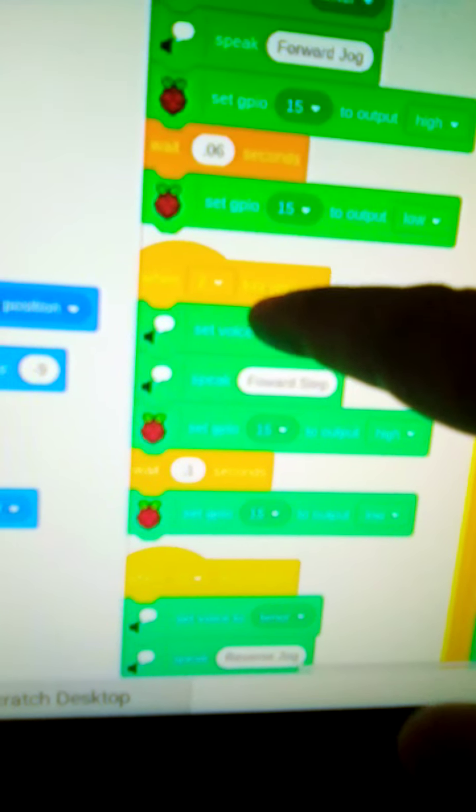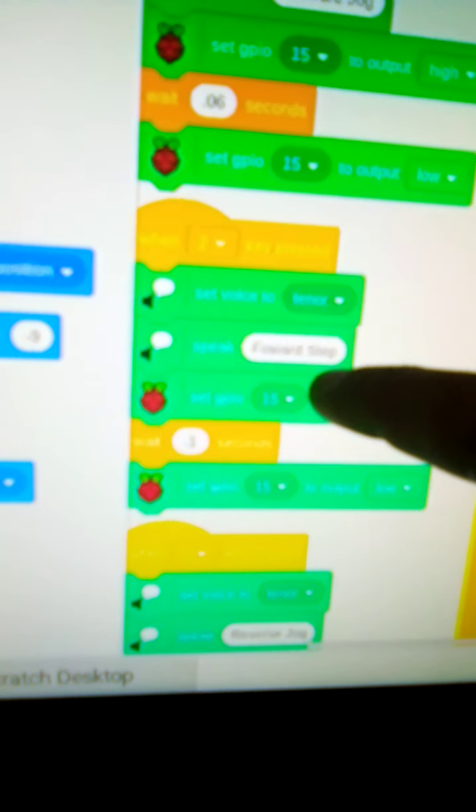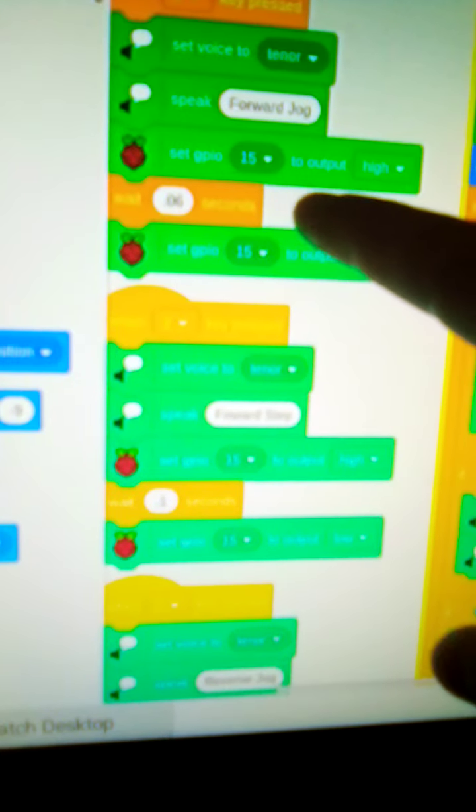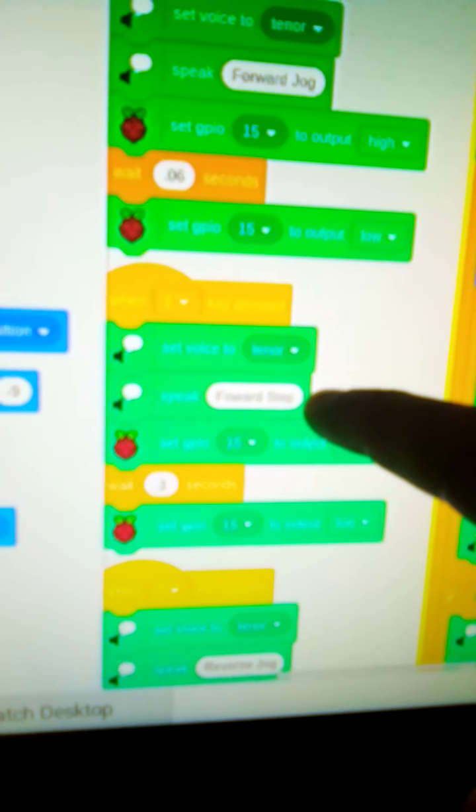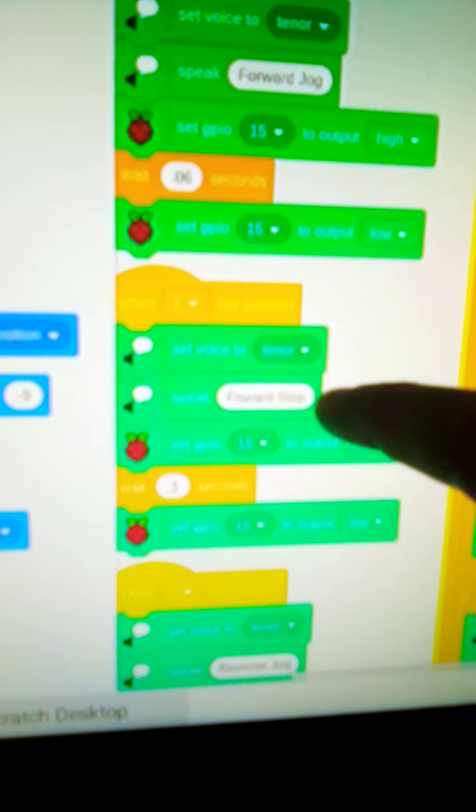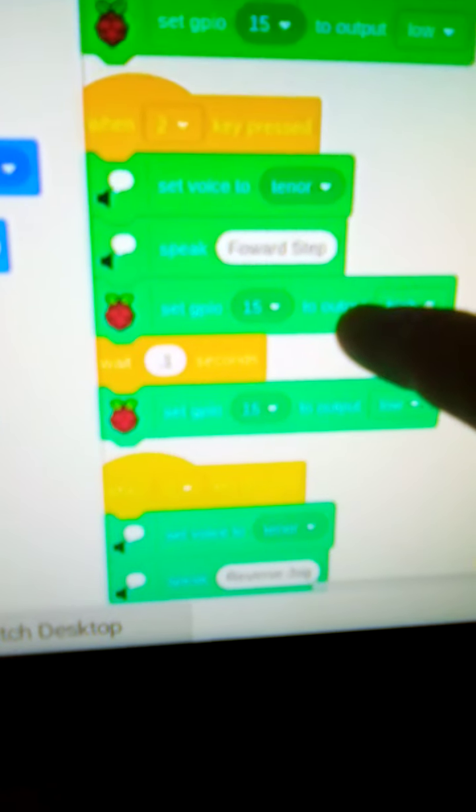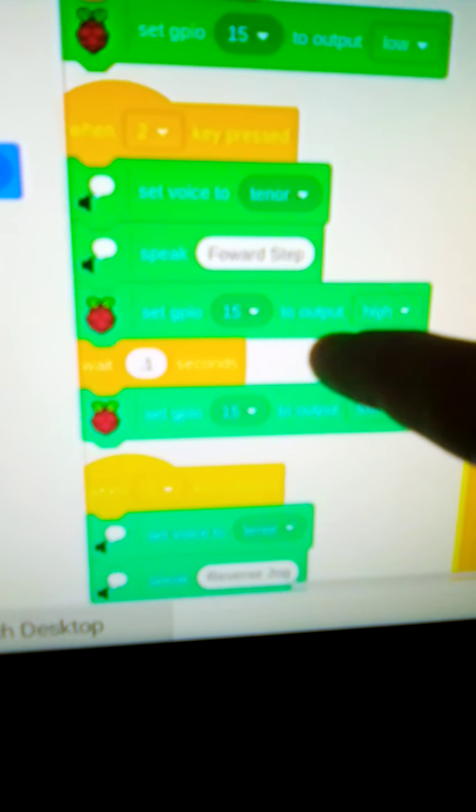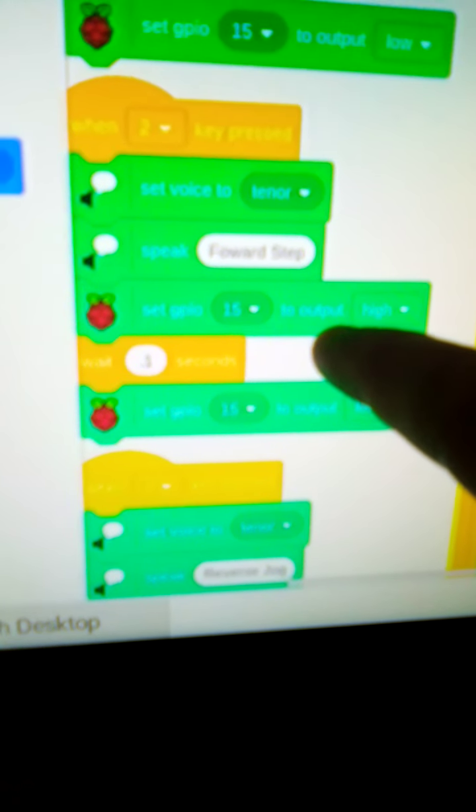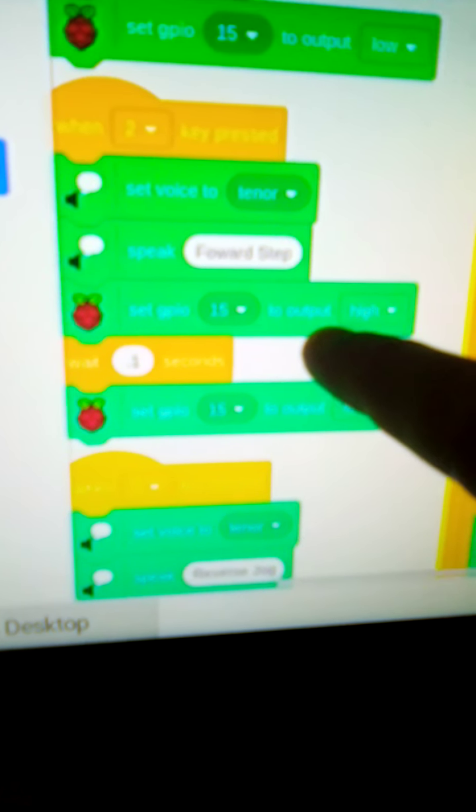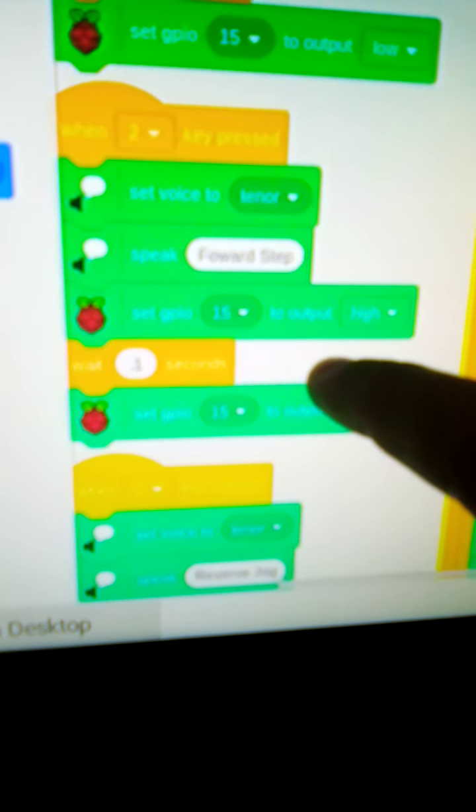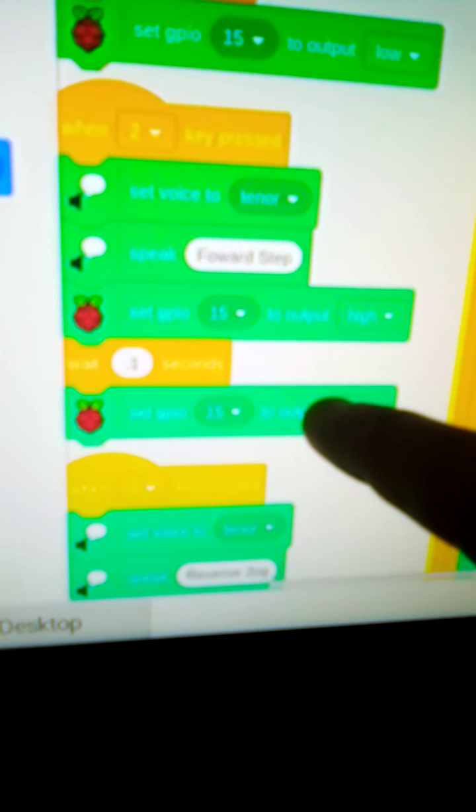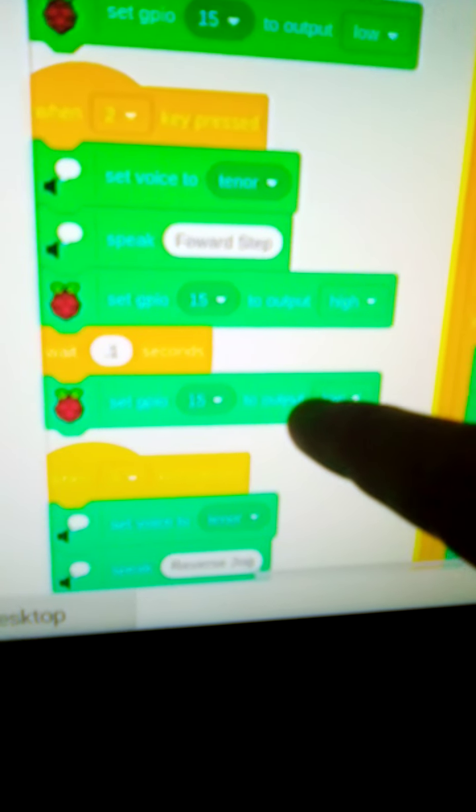Here on number two, when I push number two, it'll say forward step instead of forward jog, which is a full step with the motor, which is just turning on and off. And that's a point one second delay. So it goes, it turns on the same pin high, but for point one seconds instead of point zero six seconds. So it's a longer runtime. And then it sets back to low.